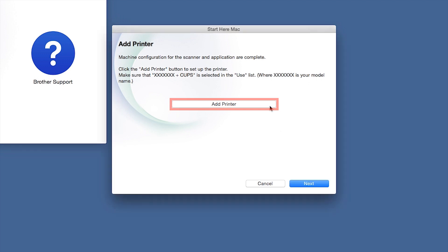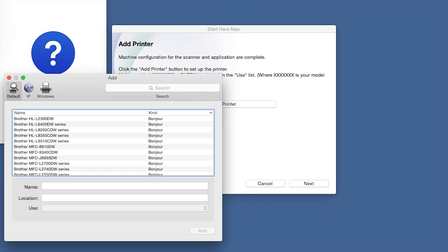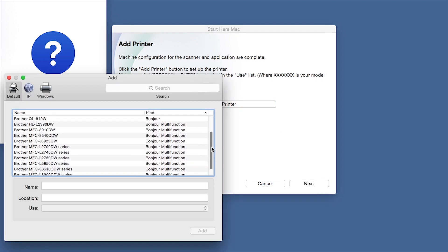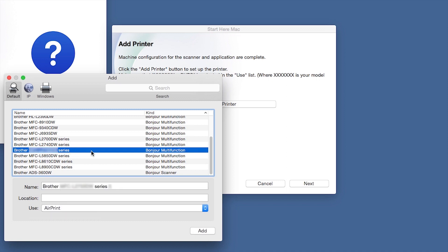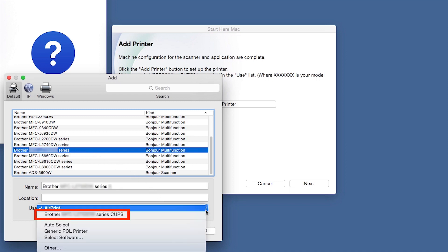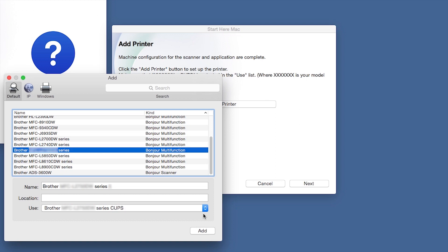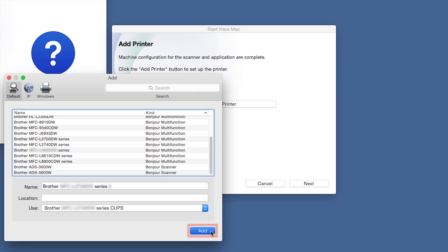Click Add Printer. Choose your machine from the list. From the Use drop-down, choose the Brother Cups driver for full printing capabilities. Click Add.